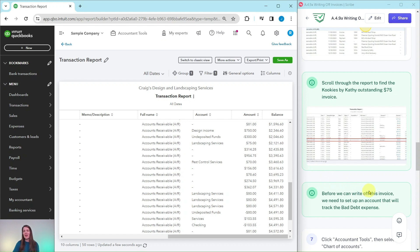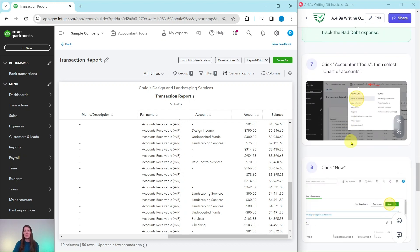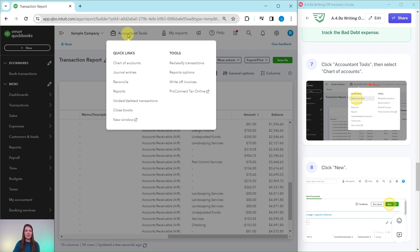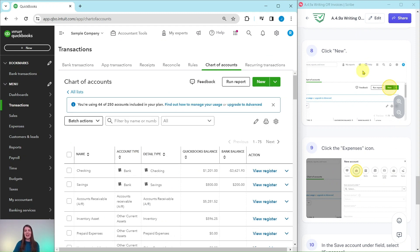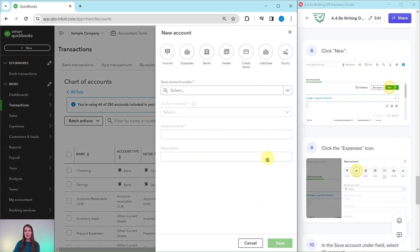Before we can write off this invoice, we need to set up an account that will track the bad debt expense. To get to the chart of accounts, we're going to click on Accountant Tools and then select Chart of Accounts. Accountant Tools is up here on the top part of the screen — go ahead and click on that, and then under Quick Links, select Chart of Accounts. Let's go ahead and create that new bad debt account by clicking on the New button — that's the green button right here. When you do, you will get a pop-out to create the new account.